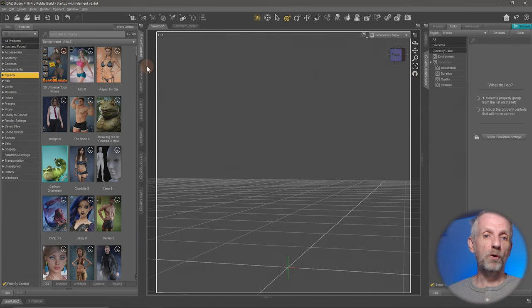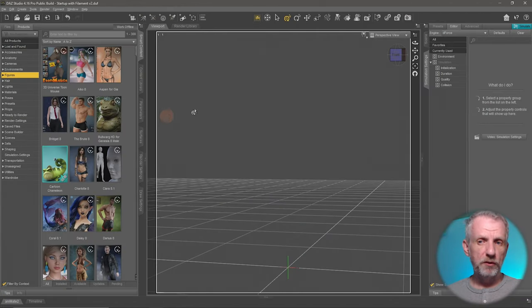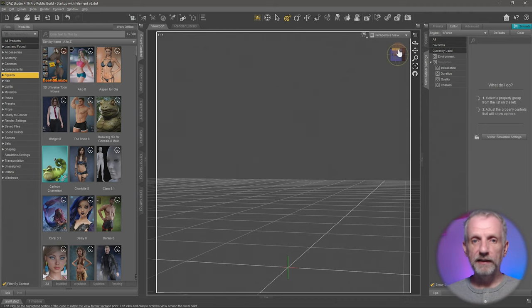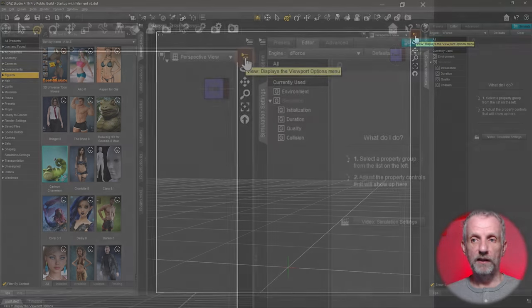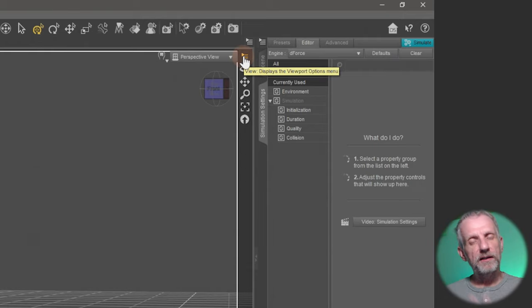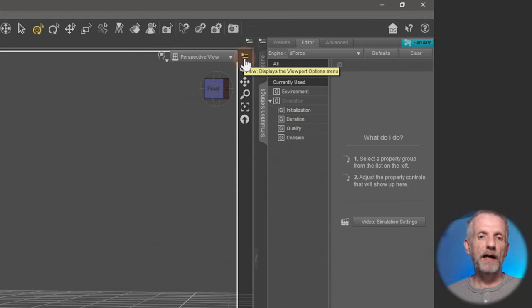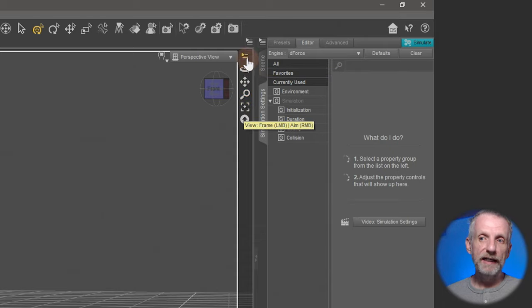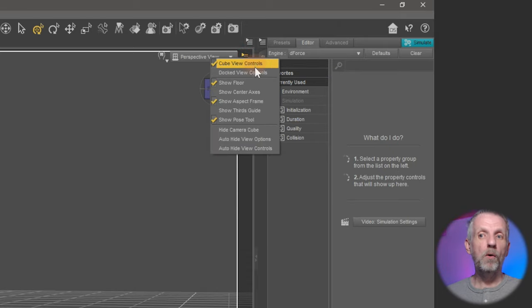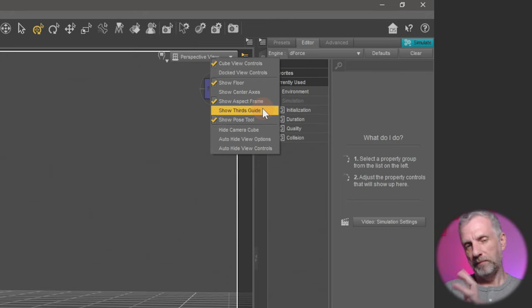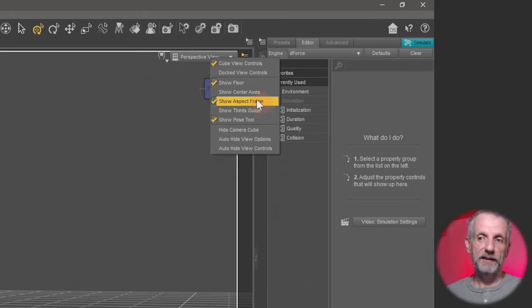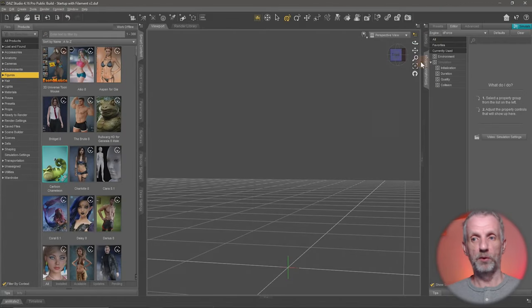If you ever need more screen real estate, you can collapse panes to bring that back. One other thing I'm removing from the viewport for now is the aspect ratio border — the white border visible in the viewport that previews what will be rendered by my camera. You can remove that by clicking the little hamburger icon. You'll find that quite frequently in DAZ Studio — it's an additional context menu, and if anything has more options than are currently accessible, they're usually hidden under that. In our case it's Show Aspect Frames; clicking it makes that white border go away.